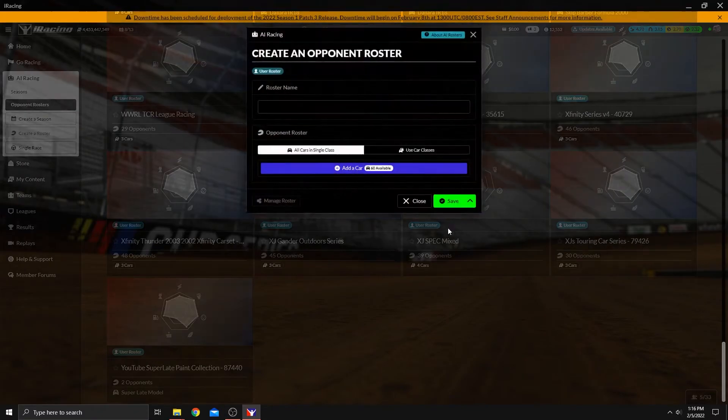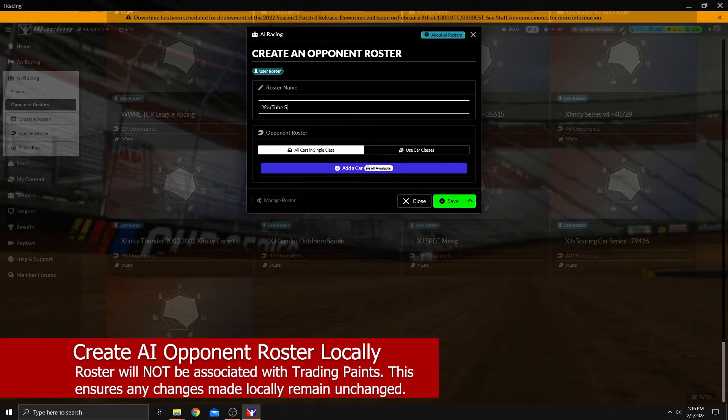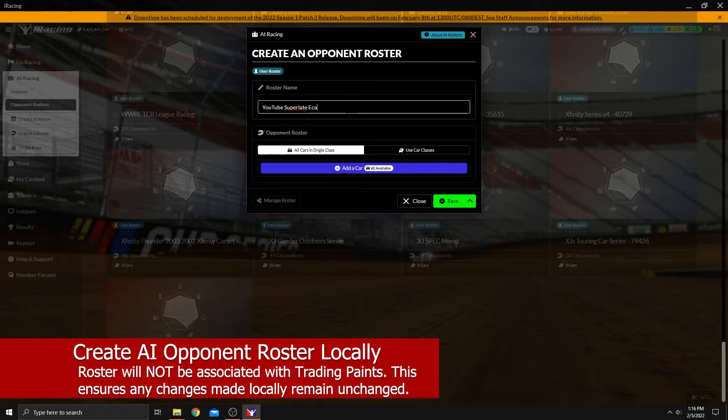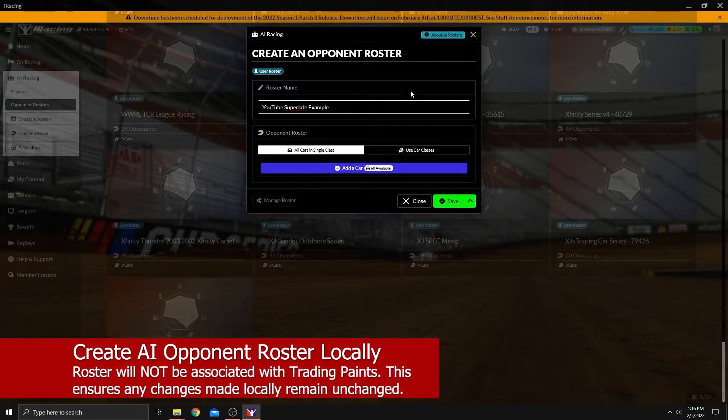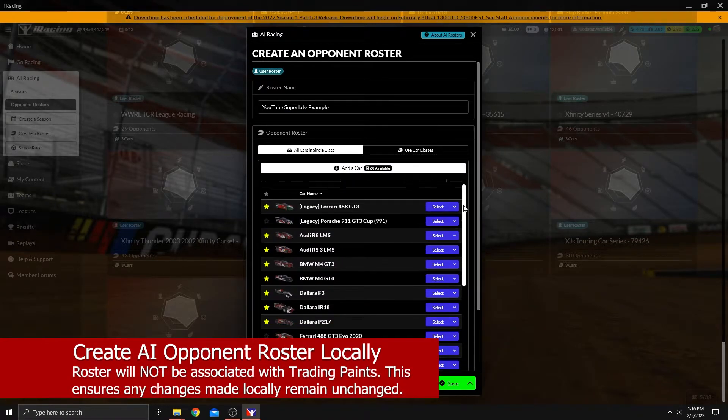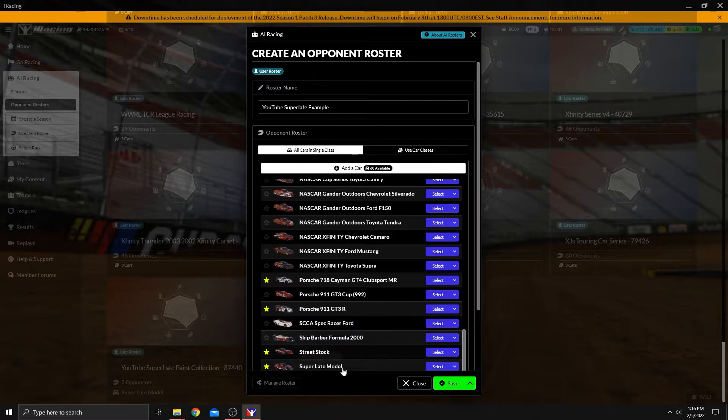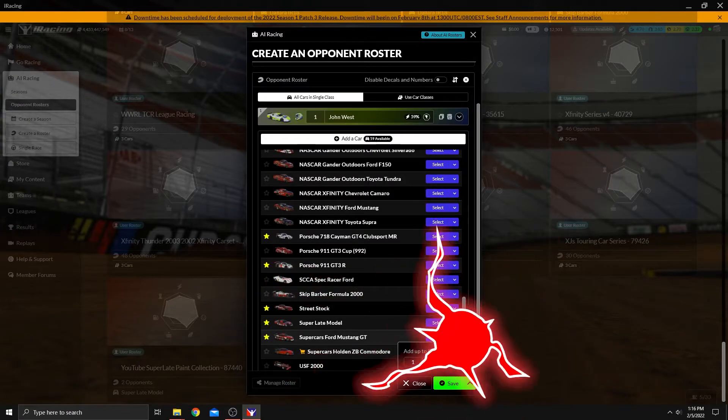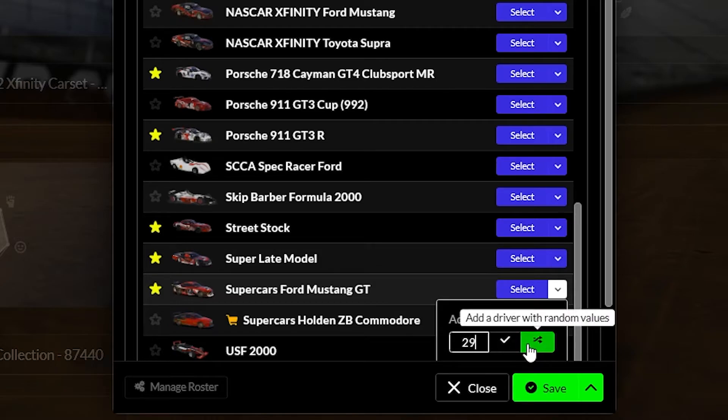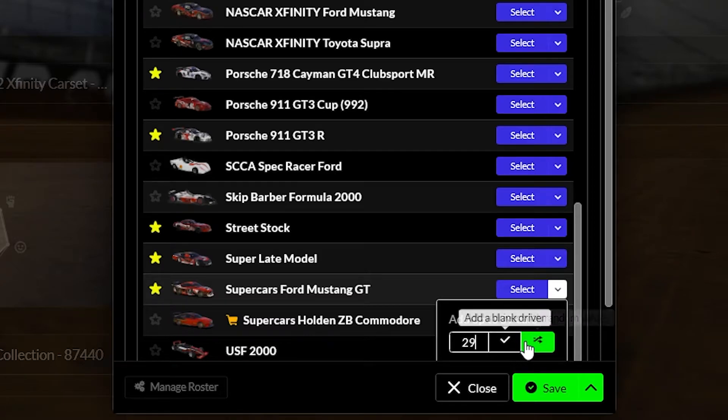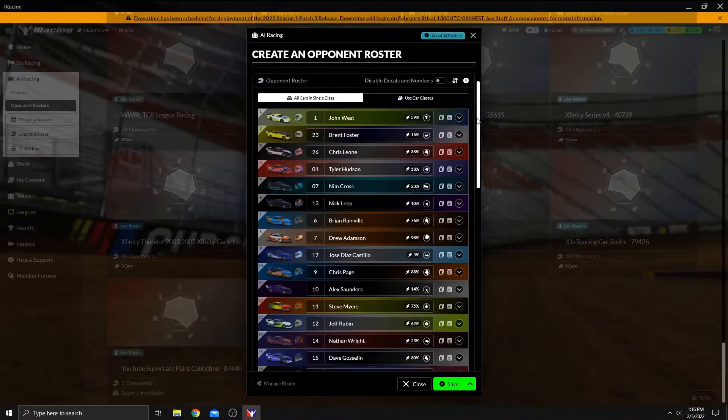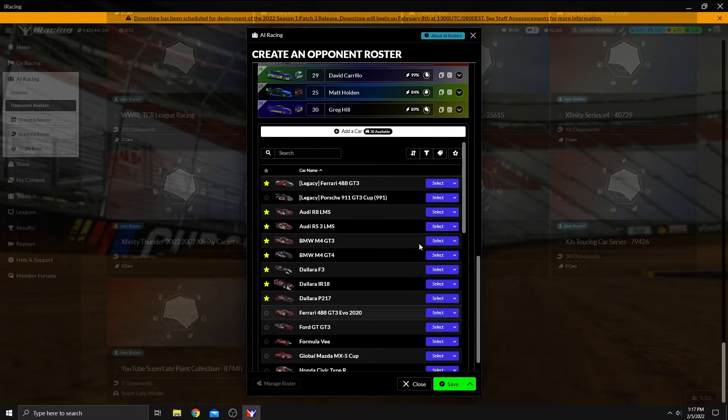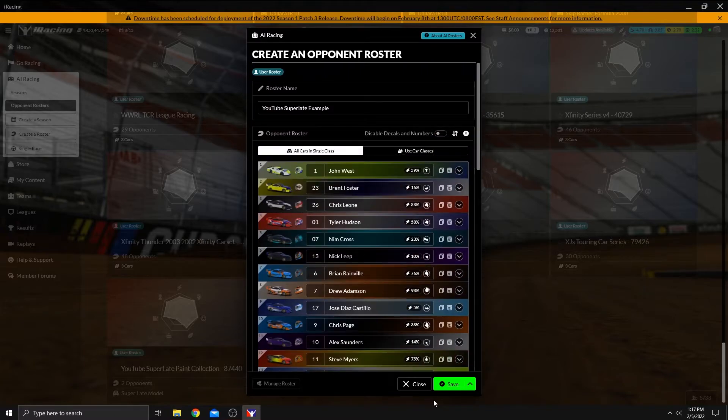So one that's not associated with trading paints, let's click on create roster and we'll call this YouTube super late example. We're going to add a car to it and that car is going to be obviously the super late there. We've added one. Now you can do this, click this little drop down here. Tell it how many cars you want to create. Let's create another 29. So this is a 30 car roster. Add a blank driver, add a driver with random values. Either way you want to go, that's up to you. We'll go with random values. And now we have our roster created that we're going to use locally.